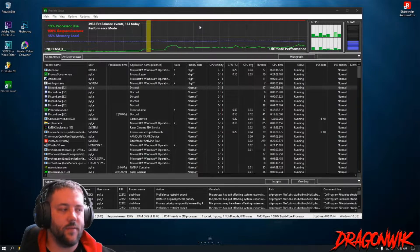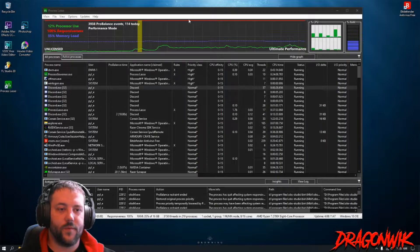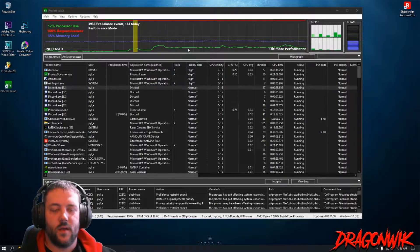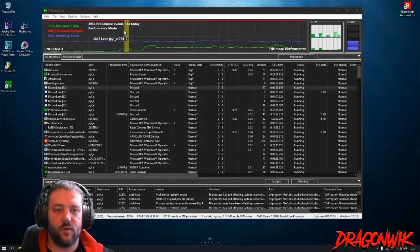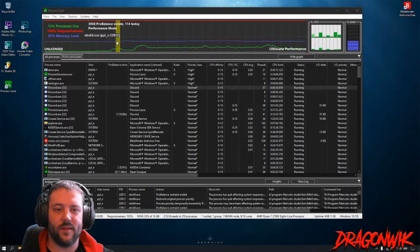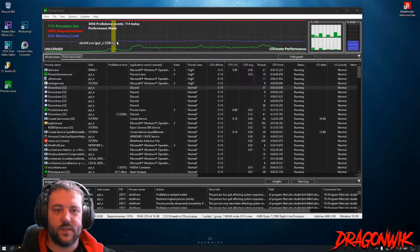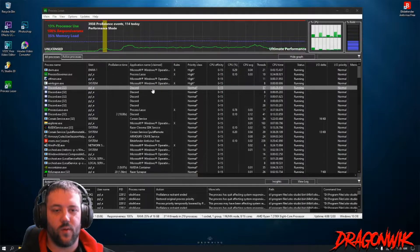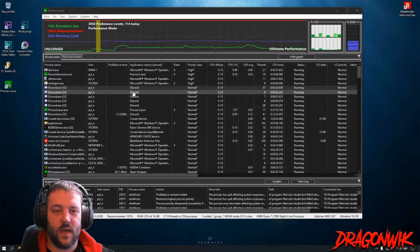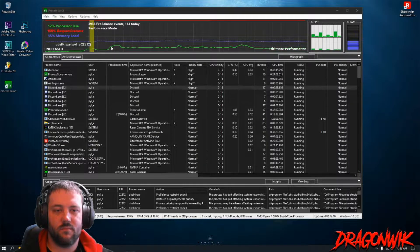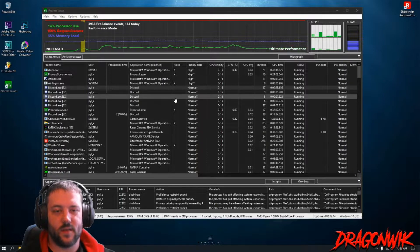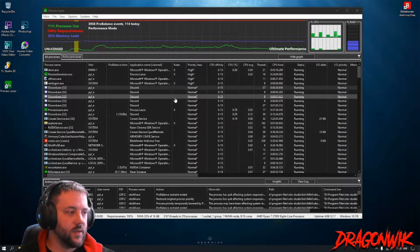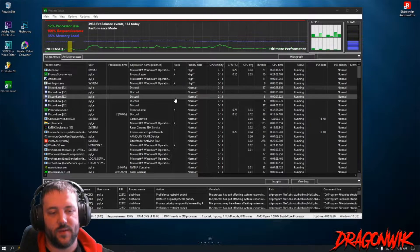All right, here we are in Process Lasso. The first question I'll answer is this orange bar right here. If you hover over it, it'll actually tell you what the program is. These are the ProBalance events. This is when it dynamically changes the resources or the priority for the certain program to help it run a little bit better and be pretty balanced out, so it's not using too much but yet it still runs good.